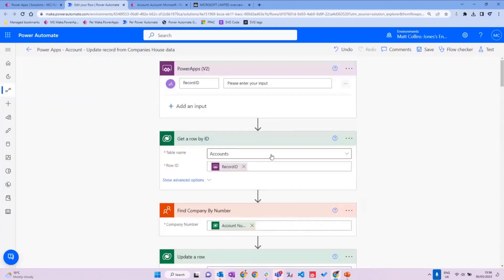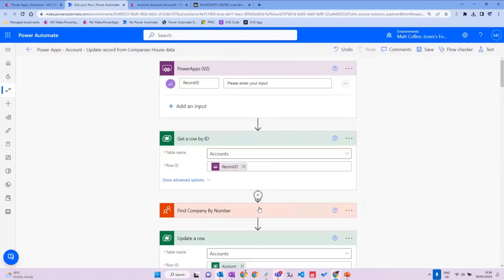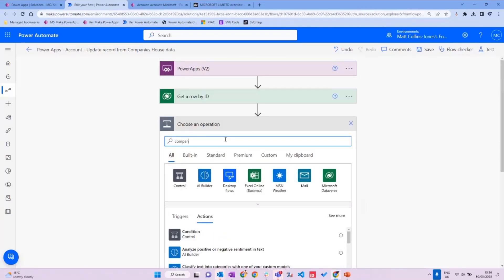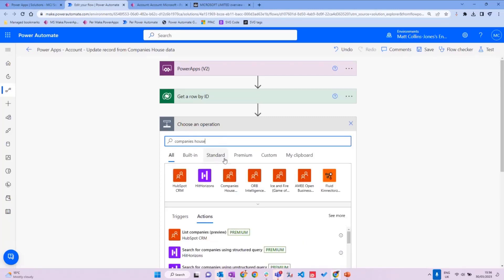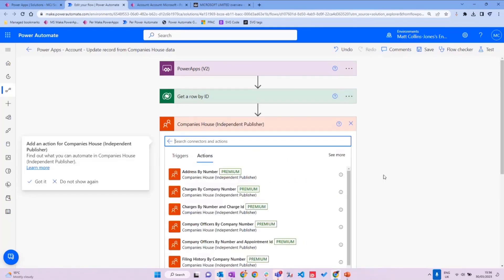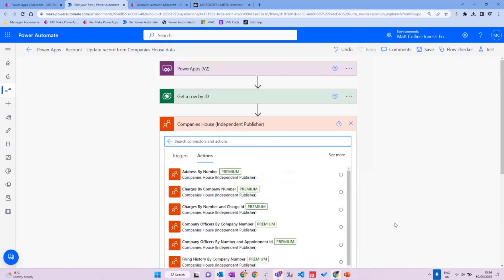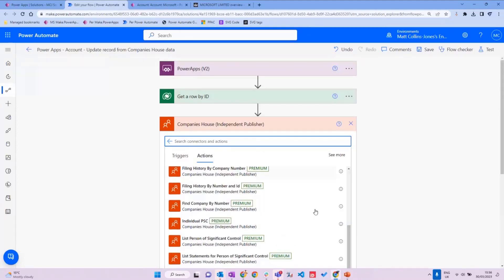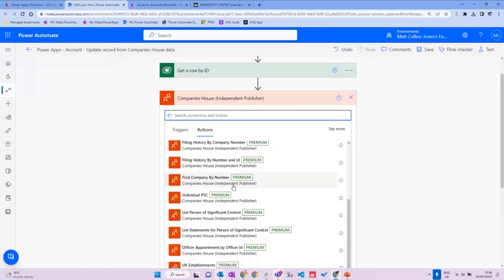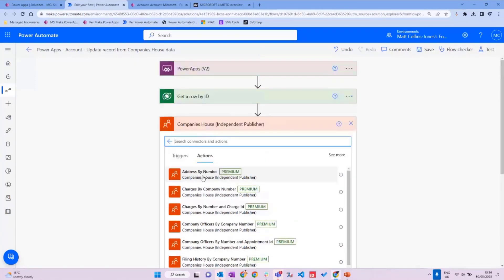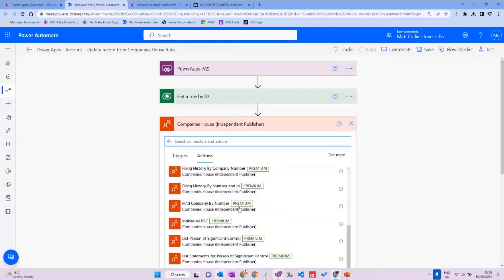We also have other actions available. If I click here and search for my connector — Companies House, independent publisher — we get a list of different actions. All these different actions provide different pieces of information. We used 'Find company by number,' which is usually the easiest way. There are also other actions like 'Find address by number' and various others covering legal and finance data — different ways to retrieve different pieces of information.